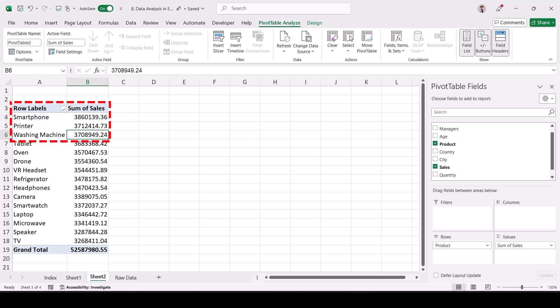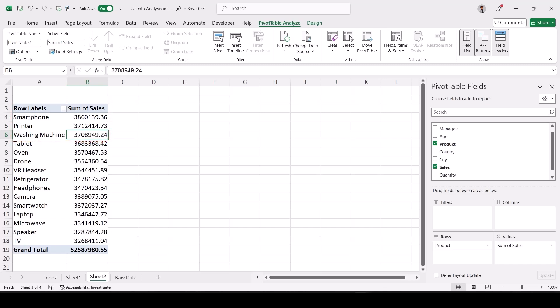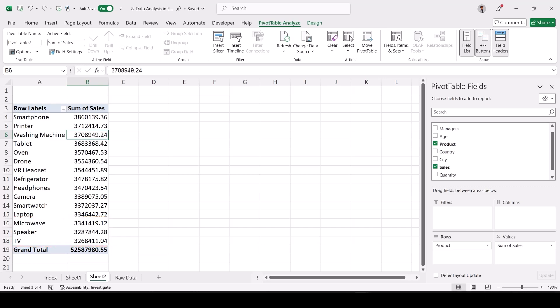Right-click and sort largest to smallest. I can tell my boss confidently that smartphone, printer, and washing machine are the top three products with good sales. The lowest sales are TV, speaker, and microwave. The manager can then decide whether to stop certain products or bundle combinations — for example, selling a speaker with a smartphone.